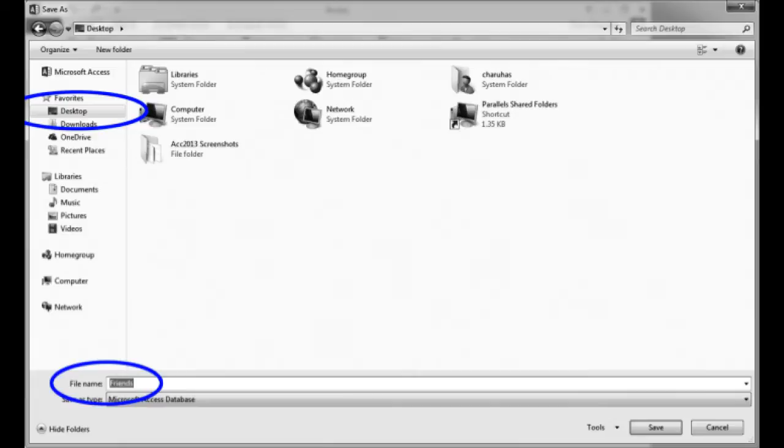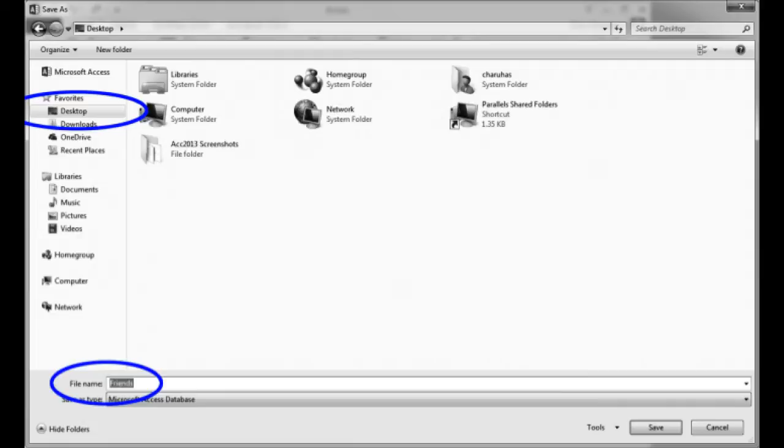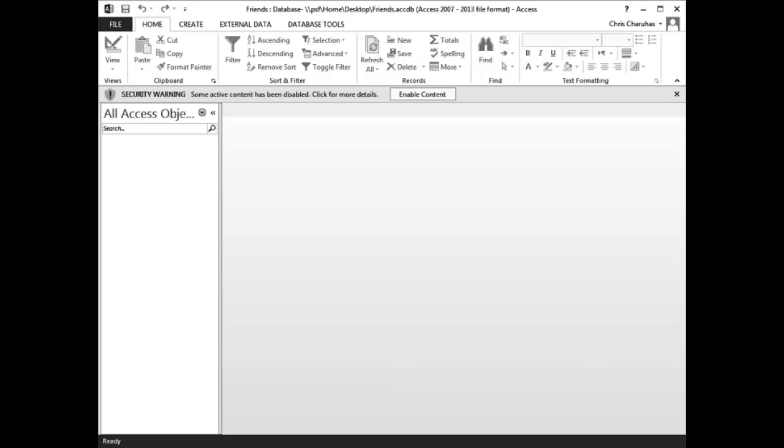When the save as window appears, navigate to the desktop. In the file name box, type Friends. Click the save button.